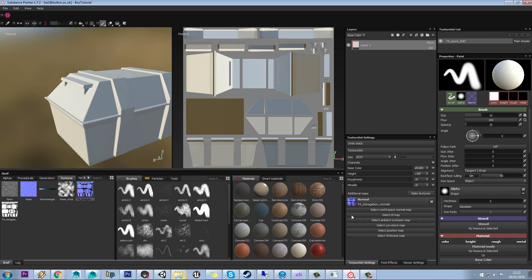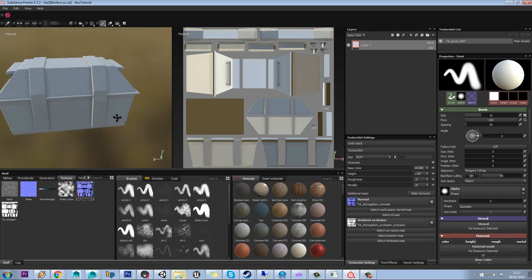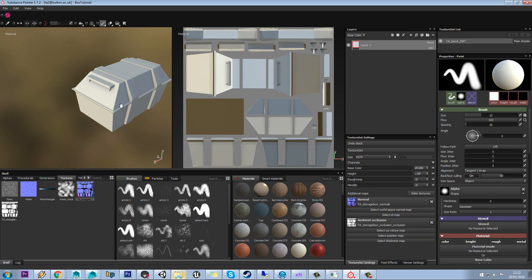If we go to our ambient occlusion map, we'll add that too, and we can see that's added some detail there as well.